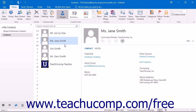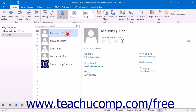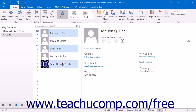You may also want to select multiple contacts. If the contacts that you want to select are not next to each other, then simply click on the first one that you want to select, hold down the Control key on your keyboard, and then click on any other contacts that you want to select. Finally, release the Control key when you are finished.